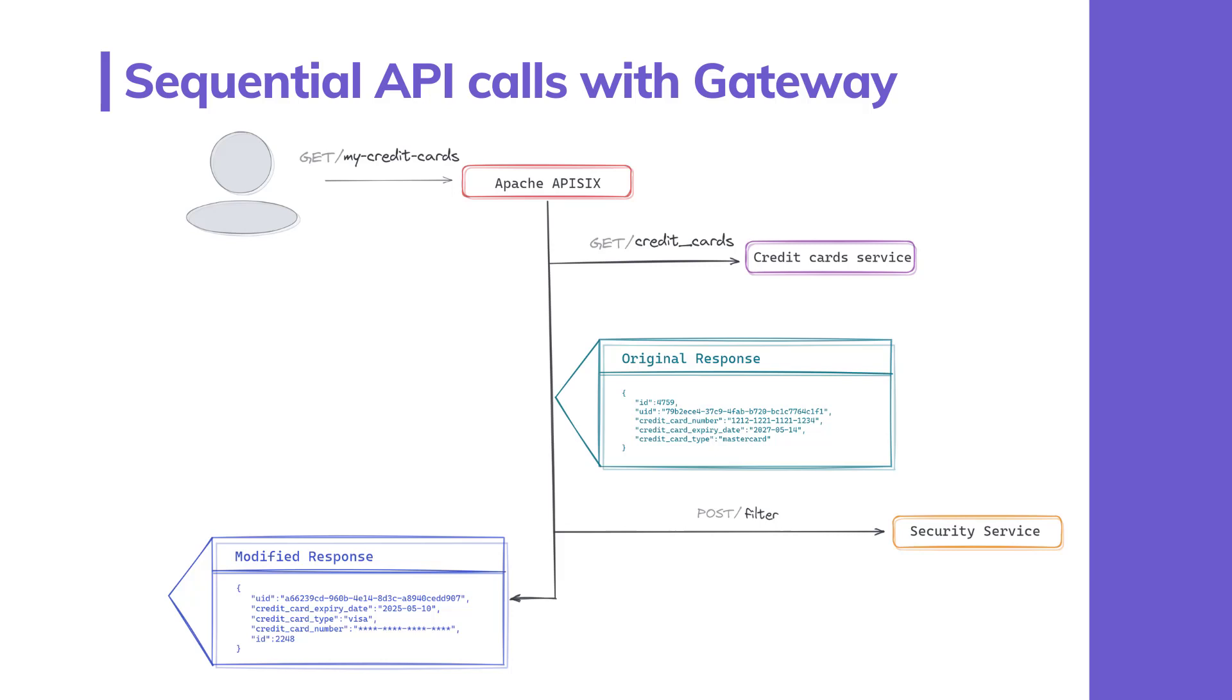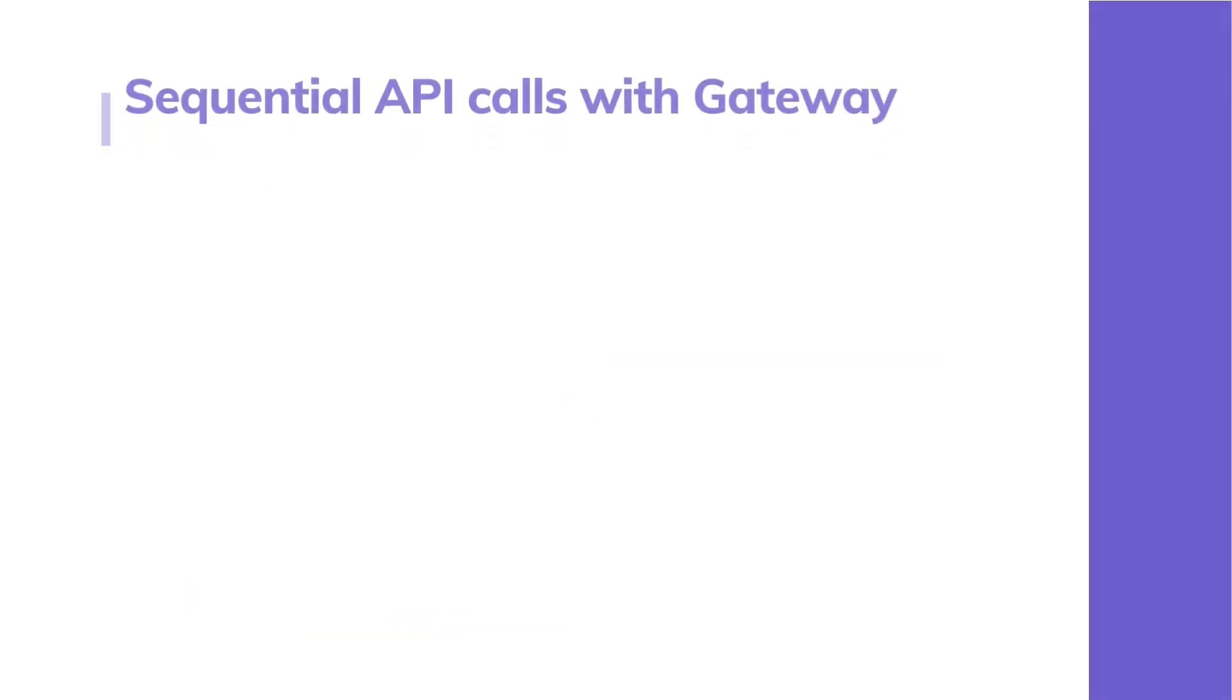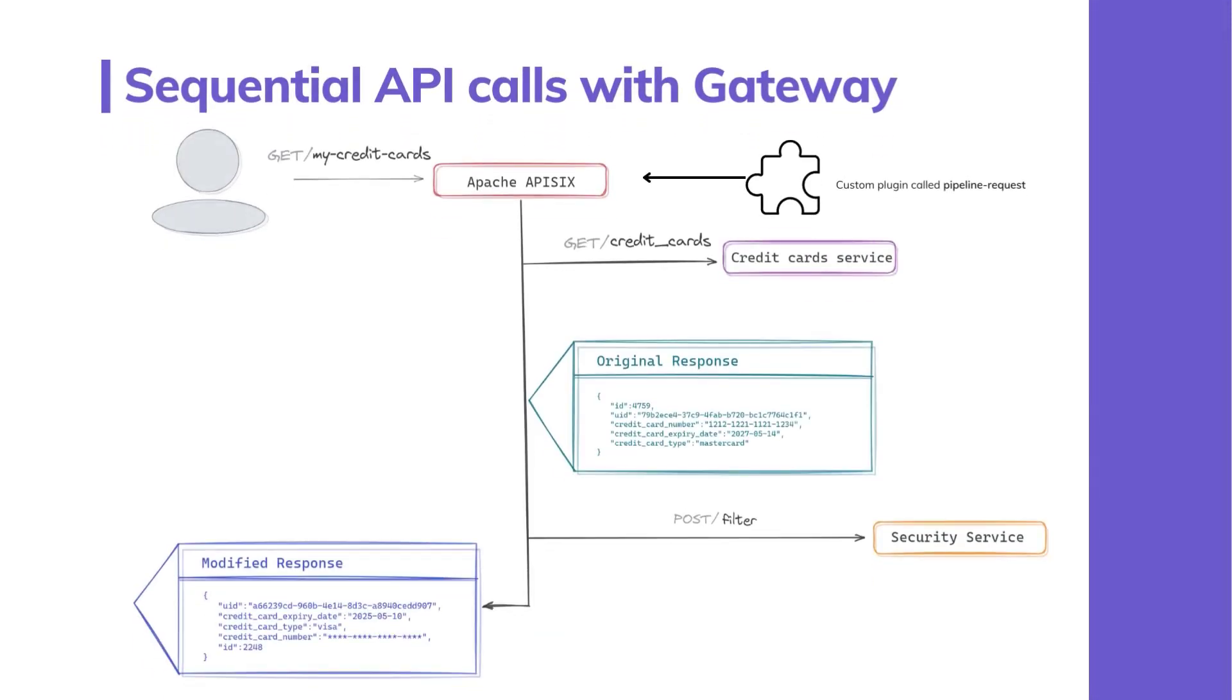However, at the time of developing this video, APISIX didn't have official support for the chain request plugin, so I decided to create a custom plugin leveraging the capabilities of Apache APISIX. Let's understand the usage of this plugin with an example.